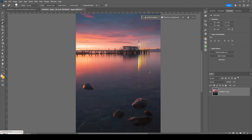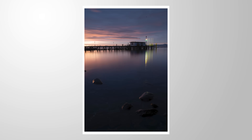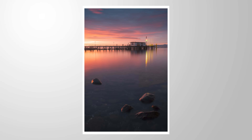And there we have it. That's how we can bring our images to life by making the colors pop. Let me know what you think about this image. If you have any questions, let me know in the comments as well. Thank you so much for watching this video.